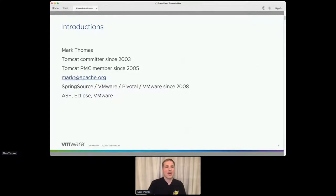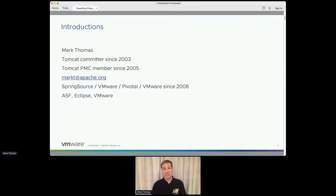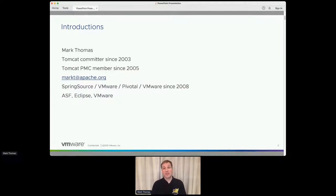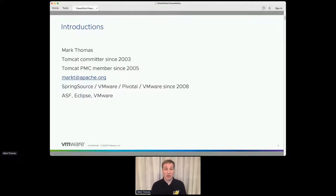I'll start off with a quick introduction. For those of you who don't know me, my name is Mark Thomas. I've been a Tomcat committer since 2003, and my day job is at VMware, where I've been in various forms since 2008. There I have a very simple job description: go and do whatever you think is best for Apache Tomcat. I get to spend the majority of my time working at the ASF on Tomcat, but I also spend some time over at Eclipse working on the Jakarta EE specifications that Tomcat implements, and a little bit of time on VMware-related stuff, mainly providing support to customers that use Tomcat or the MYTC server, which is our server built on top of Tomcat.